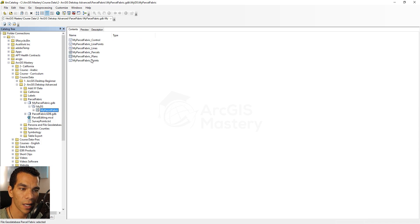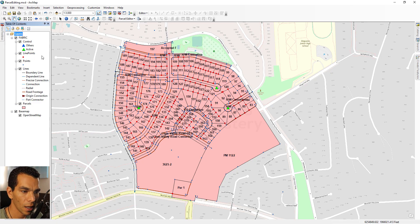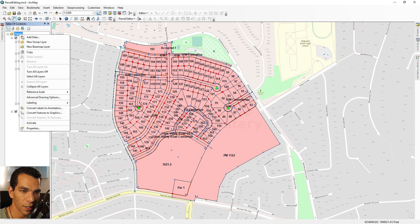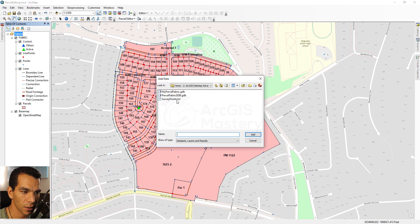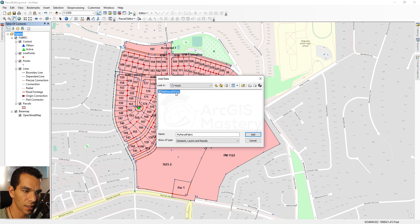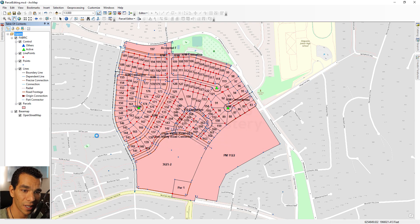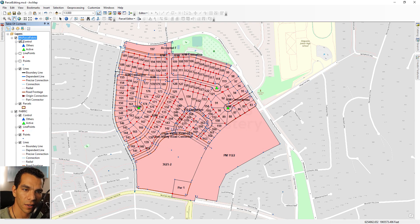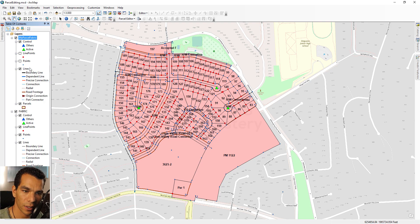When your parcel fabric is created, go inside it and you will see the control points, line points, parcels, plans, and all the associated layers. To add it to ArcMap, right-click on the frame, choose Add Data, navigate to the new parcel fabric, open the dataset, and select the top-level entry to add all layers at once. The new empty parcel fabric looks exactly like the existing one shown.